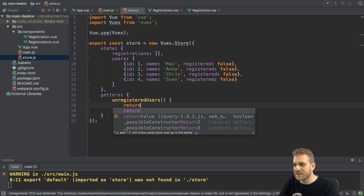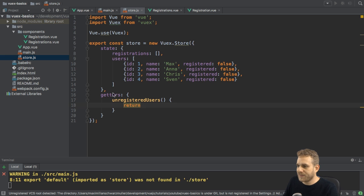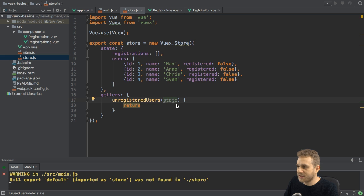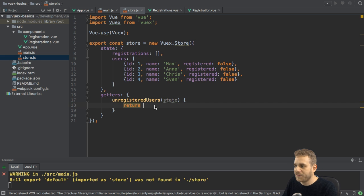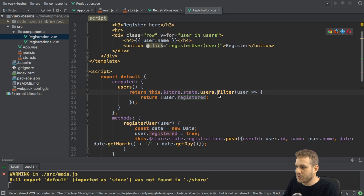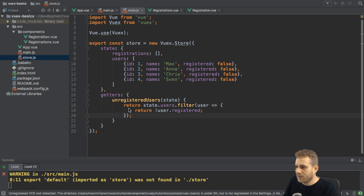A getter always needs to return something — this is kind of obvious if you look at the name: a getter gets something. And here I want to return the state. Conveniently, Vuex passes the state to each getter defined in the getters object, so I can receive the state as an argument — this is passed automatically by Vuex. I can then say return state.users, and now I'm just going to copy my filter code from the computed property and add it here. So now this is returning a list of unregistered users.